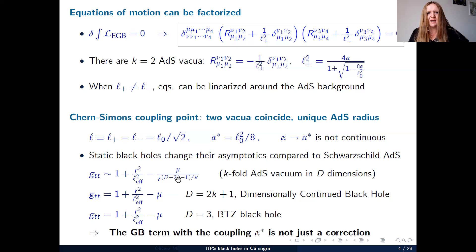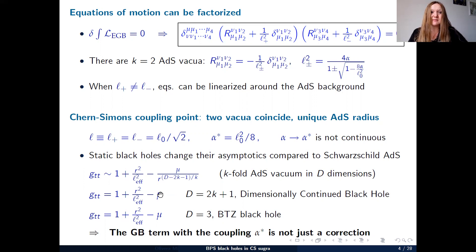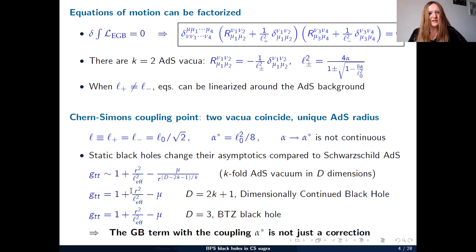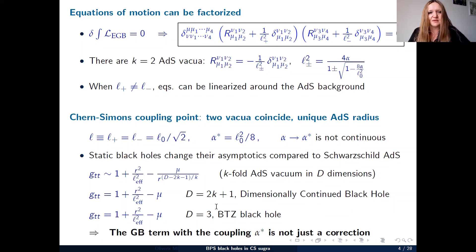In higher dimensions this problem also appears, but in dimensions 2k+1 with k=2 — i.e., five dimensions — the mass term becomes constant, giving a metric function with exactly the same form as the BTZ black hole in three dimensions. These black holes are known as dimensionally continued black holes, found by Bañados, Teitelboim, and collaborators. They have the same structure but now appear in Chern-Simons theory.